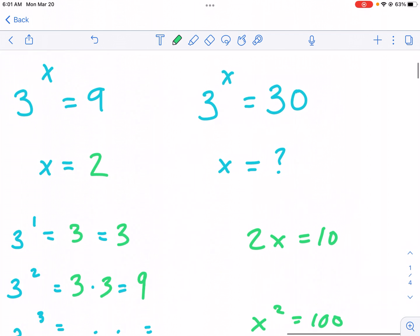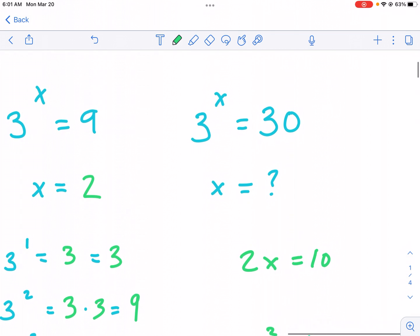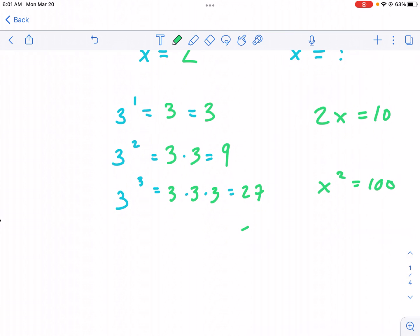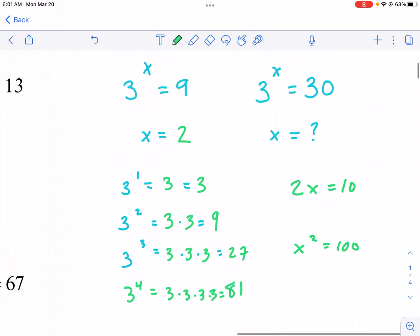What if we had something like three to the x power equals 30? Not so intuitive. We can continue the pattern: three to the third power equals 27, and three to the fourth power equals 81. So 30 is not in there. We know it's going to be some sort of decimal, and that's where logarithms come in.